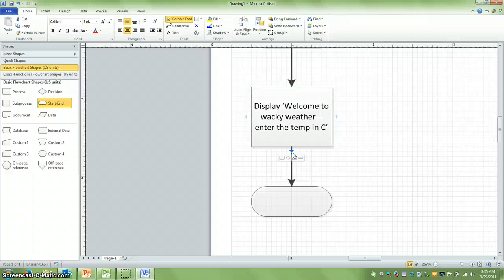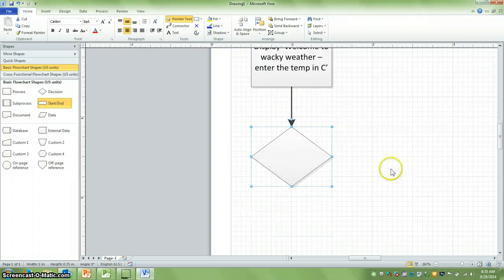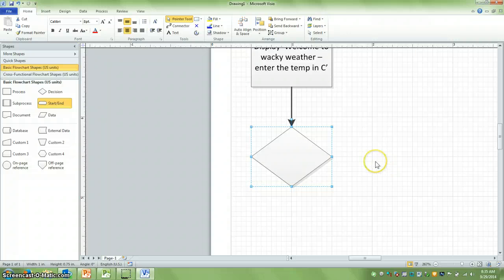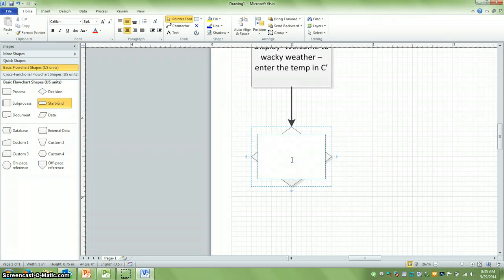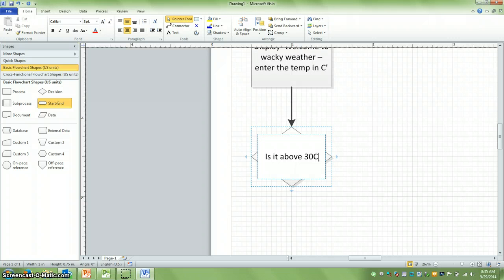Now, what we need to do is take whatever information the user gave us. So perhaps they told us it was 30 degrees Celsius. And we need to make a decision. Is it above 30 Celsius?